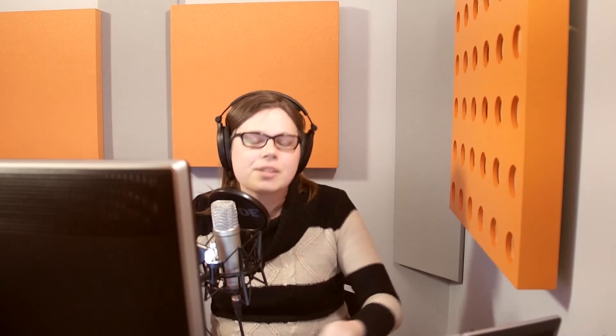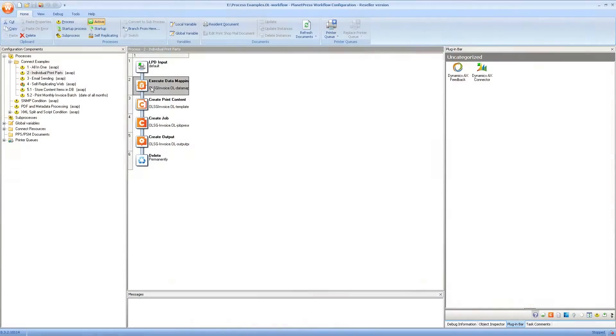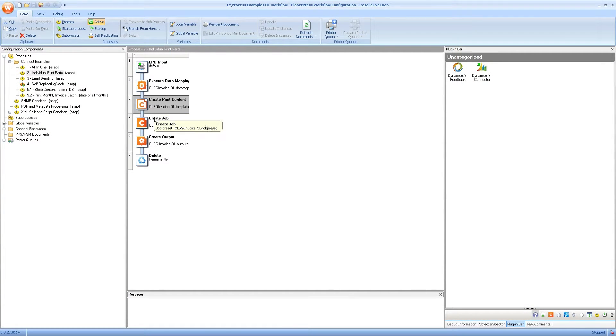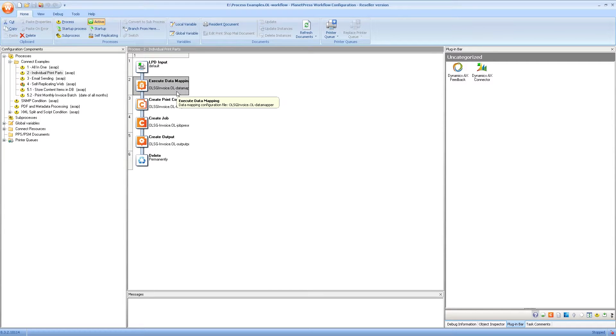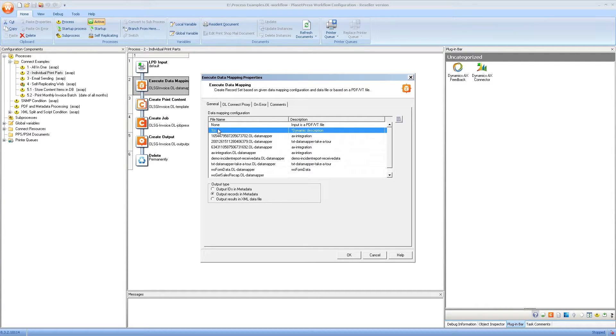Since this is a video series about Connect, I should show you that all the things you'd do in Connect manually from the interface — run a data mapping, create print content, output to a certain format — are all available as individual plugins in Workflow. Not only can you call them statically — run this process every time with a specific invoice template — you can also call them dynamically, so something in your data file triggers which template gets used.